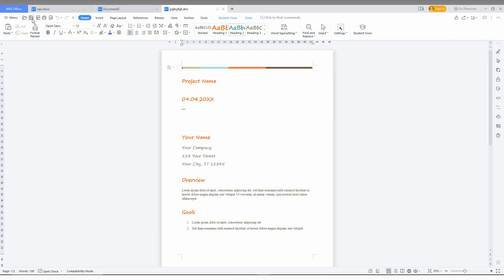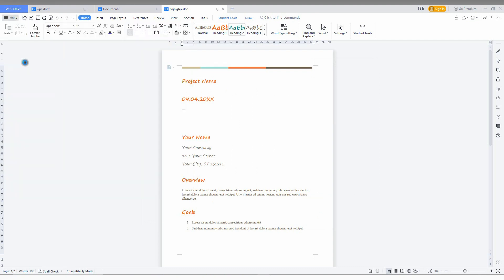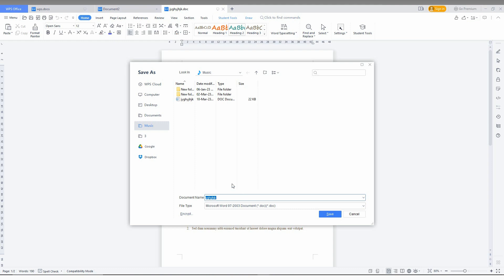So you can also click on Save As, and it automatically goes to the Microsoft Word format like this. So whenever you want to save, you can easily save as Microsoft document.